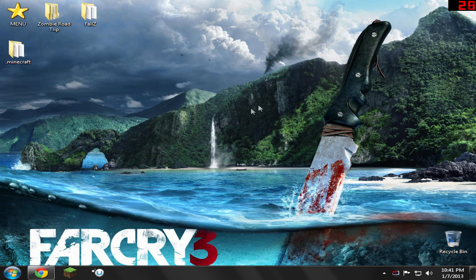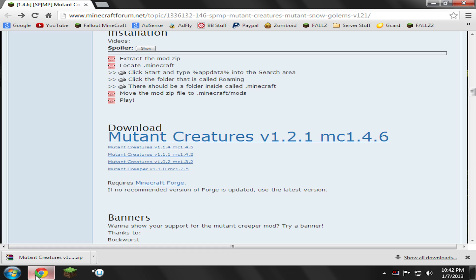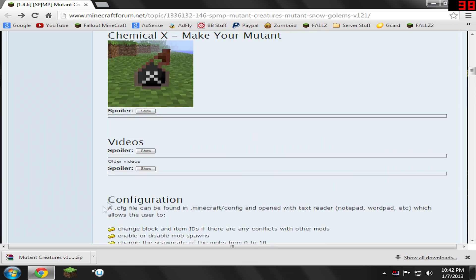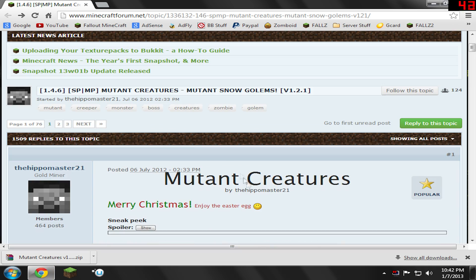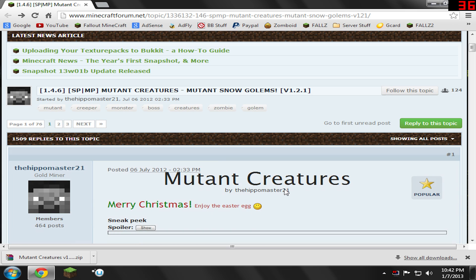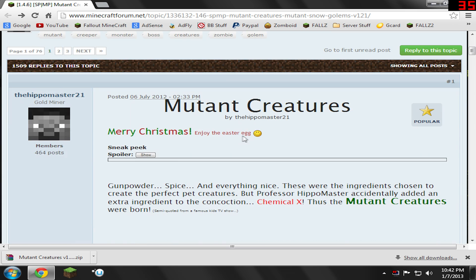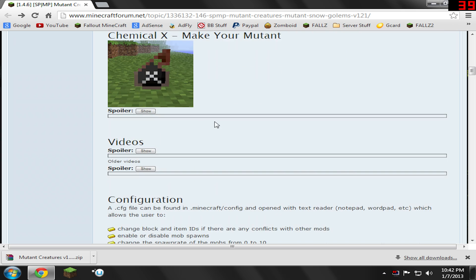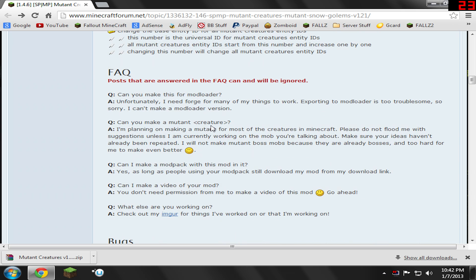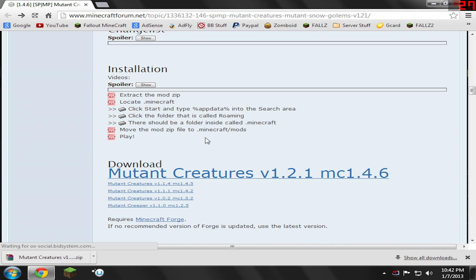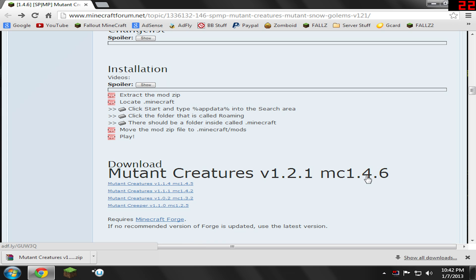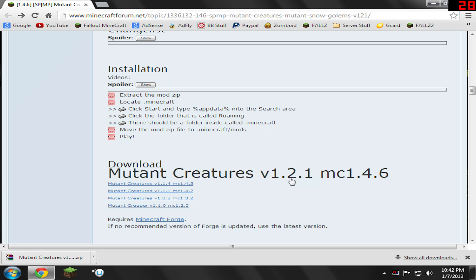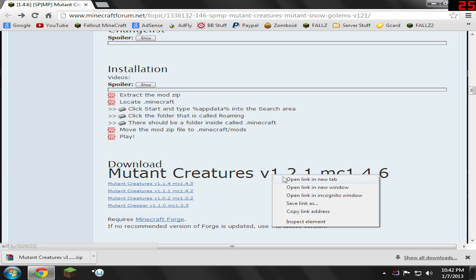So let's go ahead and get started with the download link. First, you need to open up the link in the description. It'll take you to this little forum thread. It'll be called Mutant Creatures. It's basically just the Minecraft forum thread that Mutant Creatures has. So just go ahead and scroll down and look for the download section. It's going to say Download Mutant Creatures version whatever you have of Minecraft. It does not matter what version it is. It should work for all versions of Mutant Creatures. So I'm just going to go ahead and open it.